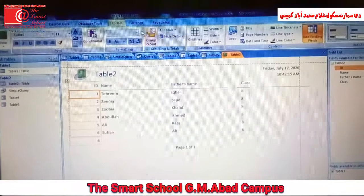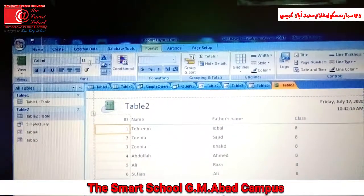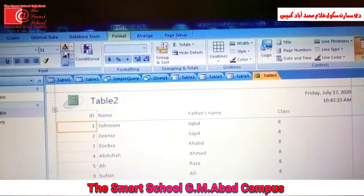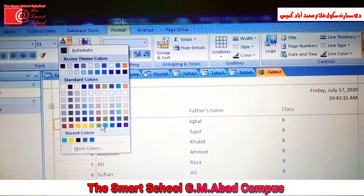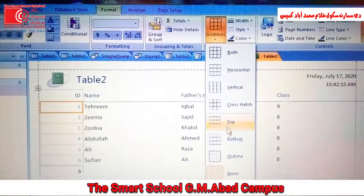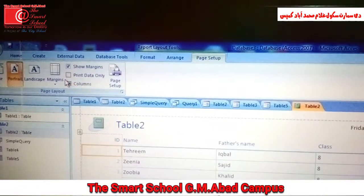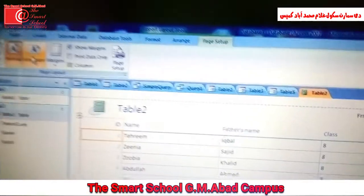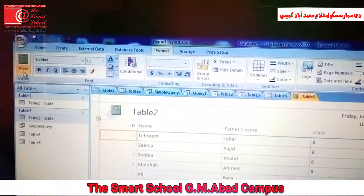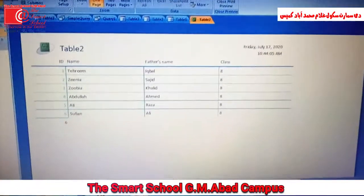On doing so, three tabs appear: Format, Arrange, and Page Setup. In the Format tab, you can change your report view, change your text color, and apply grid lines. In Page Setup, you can set your page orientation like portrait or landscape, and also set your page margins. If you want to see your print preview, click here.